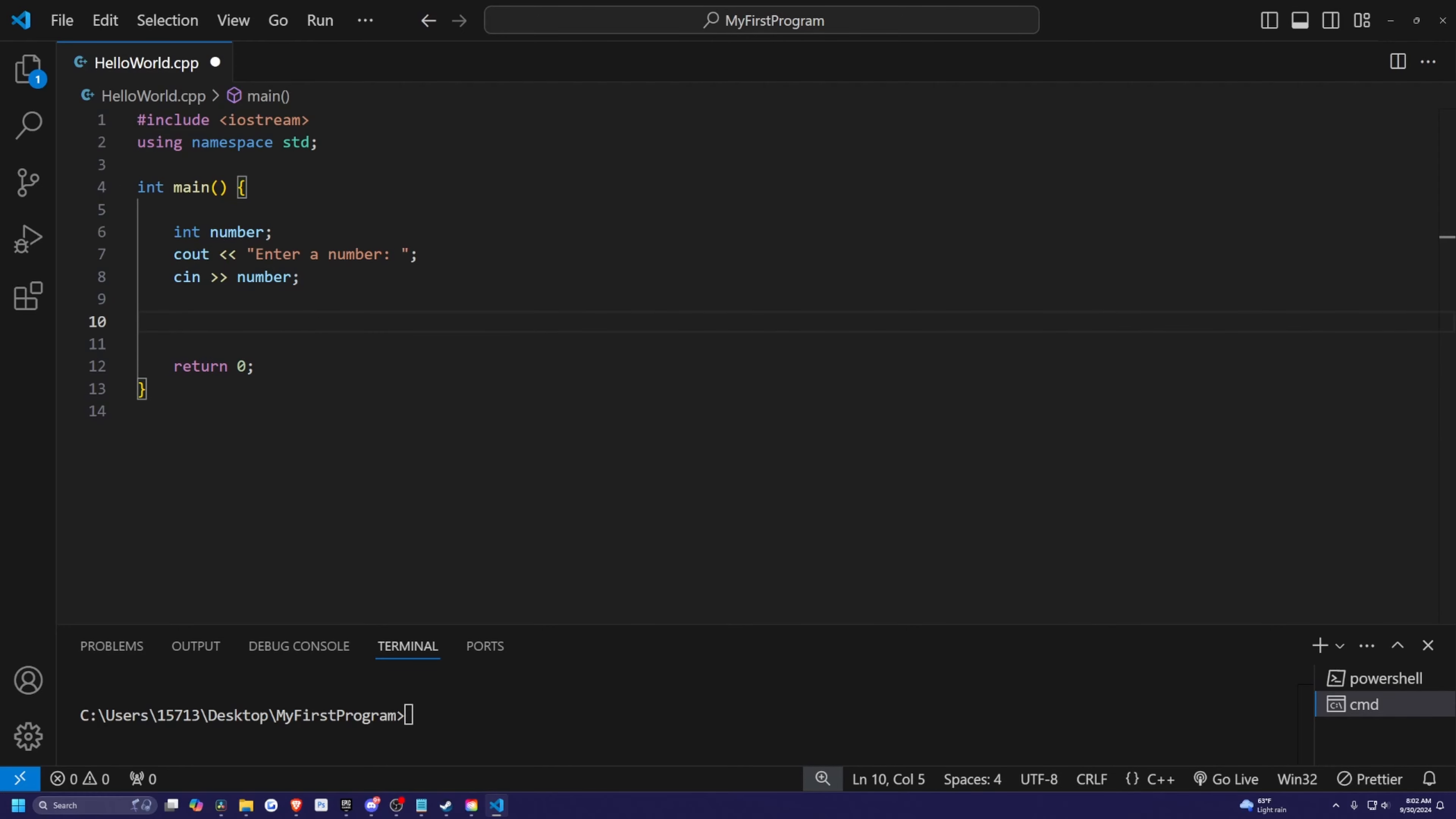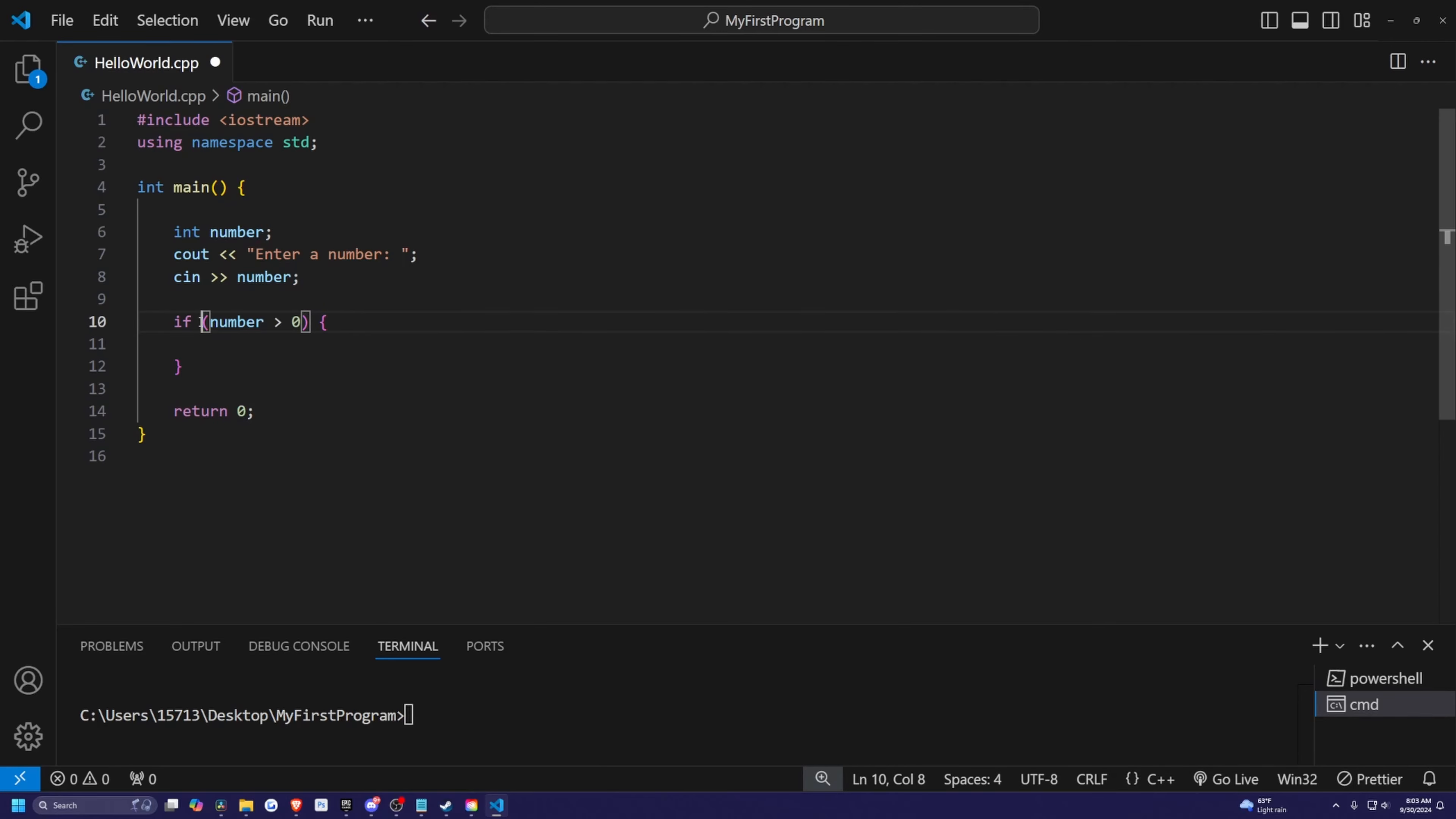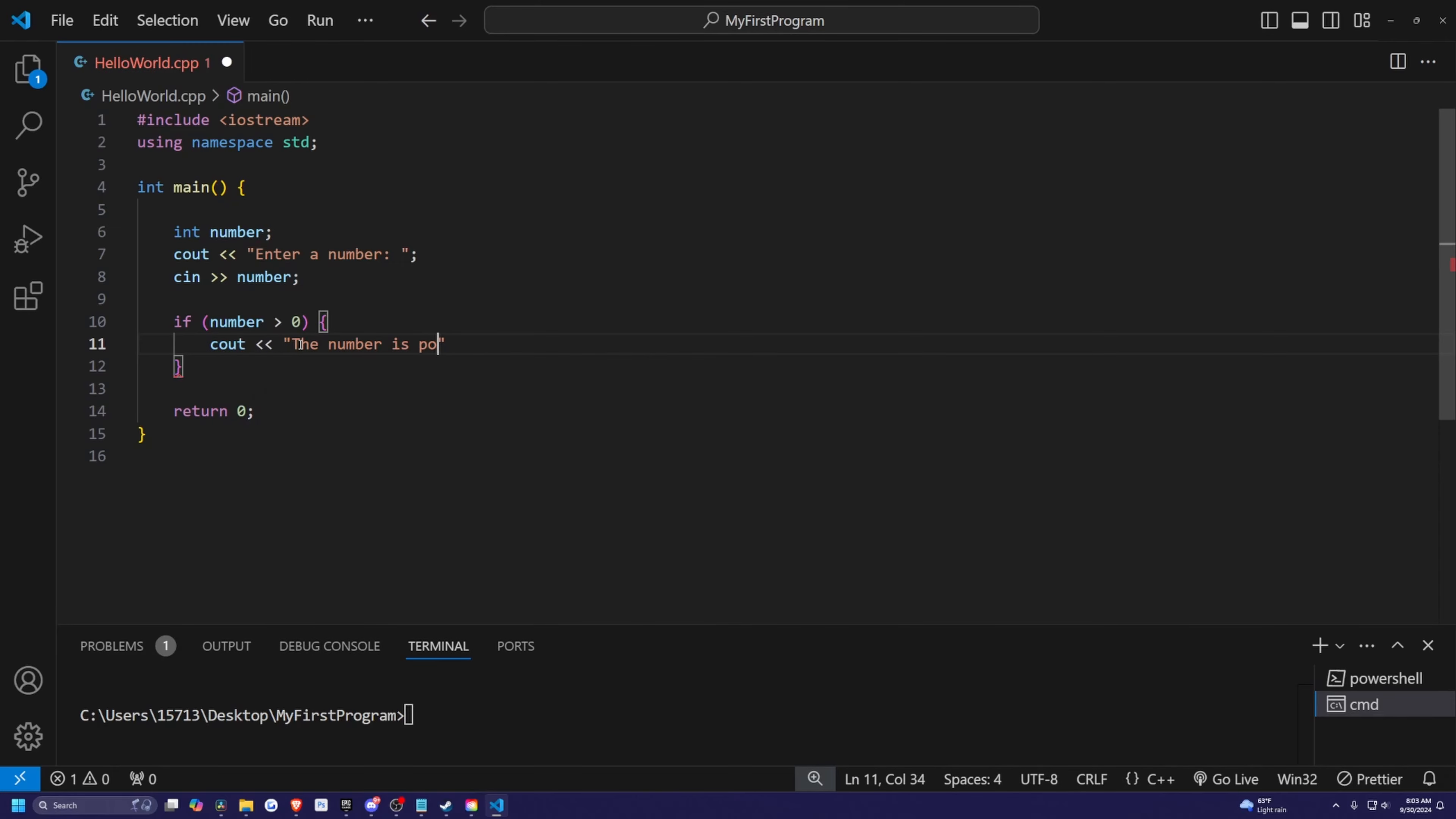Now we're going to use an if statement. We're going to check if the number is actually greater than zero. So simply by typing the if keyword, we're going to type in number greater than zero. And if this is true, then we need to open our curly bracket to give it a condition. So if this is true, then whatever is in the curly brackets will execute. We're simply just going to print out the number is positive, and we'll end the line here.